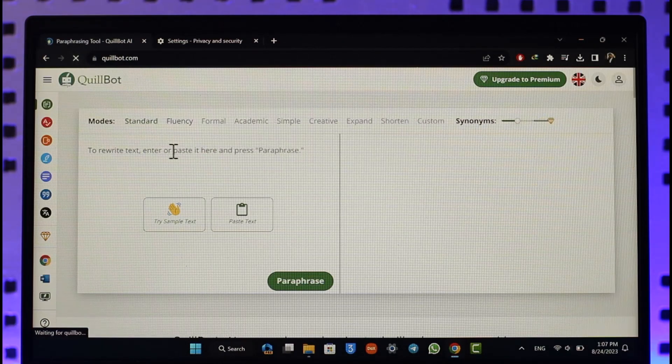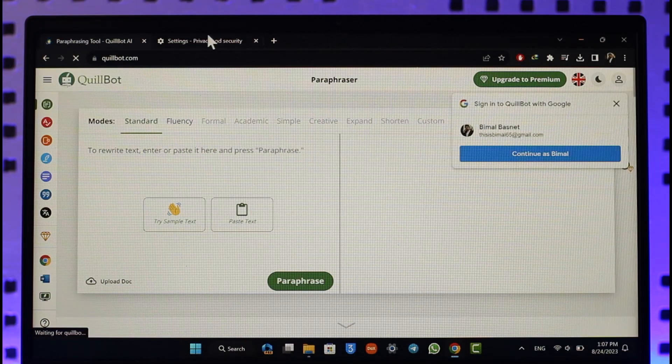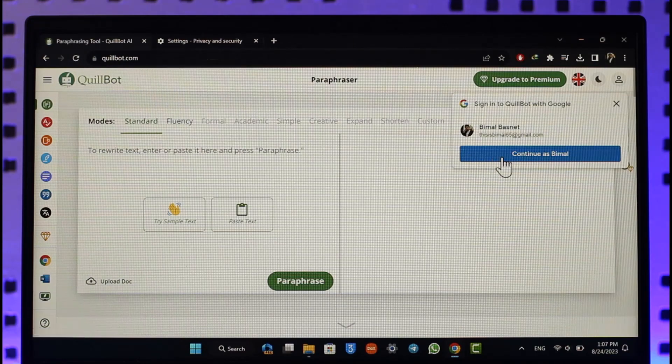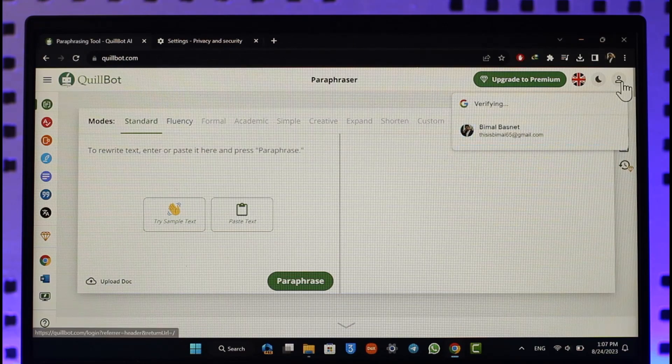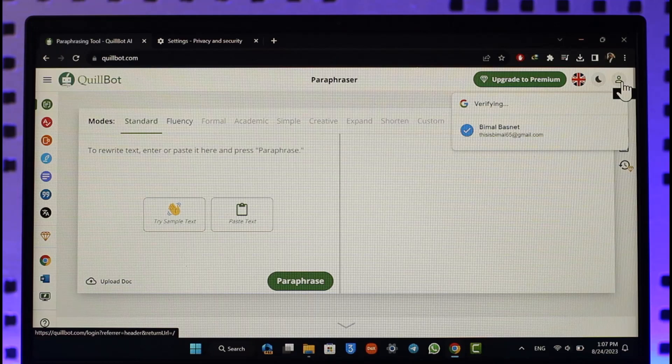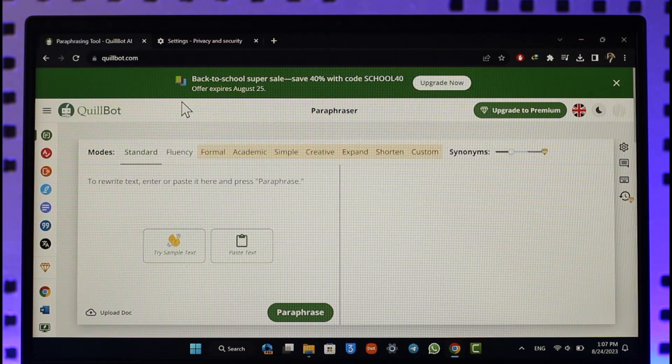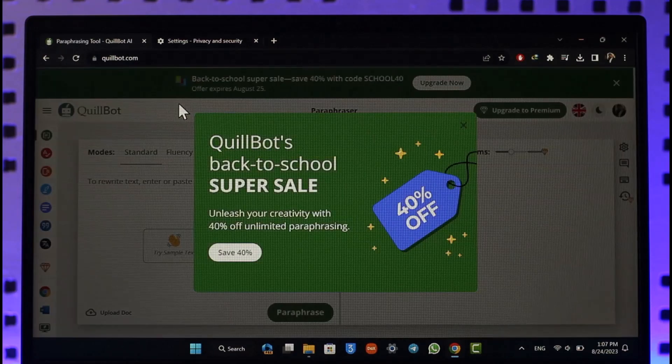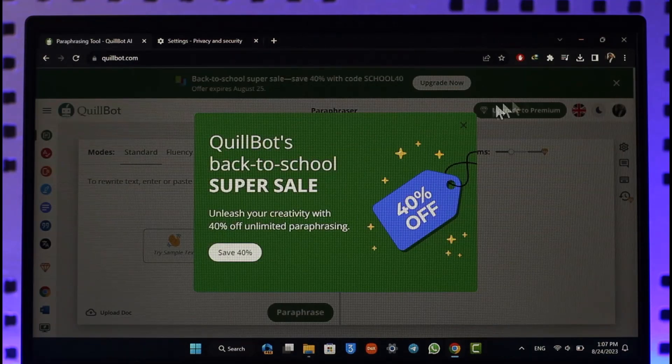Other thing you can do is also try to sign into your QuillBot account by clicking the Continue option or the profile icon from the top right. Sometimes when your trial ends, you might want to upgrade to Premium or maybe just use the free version with your account.